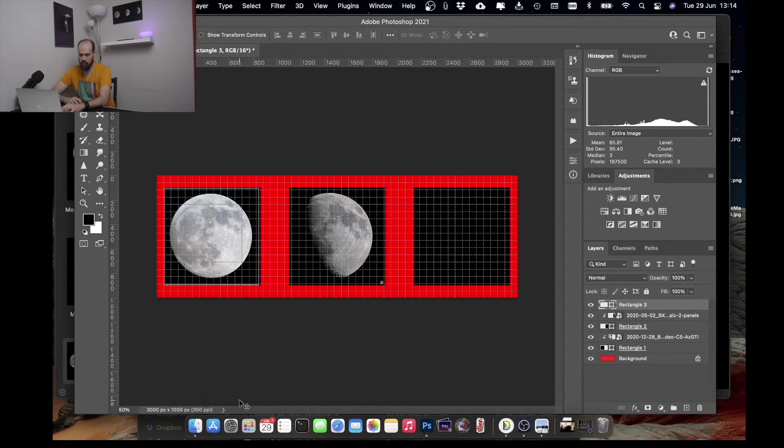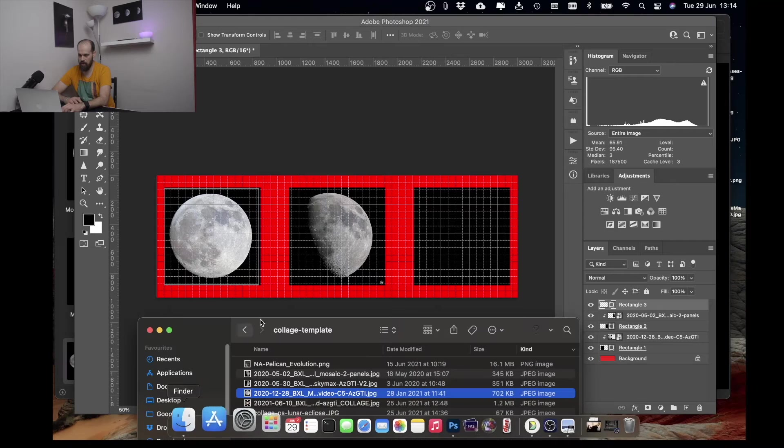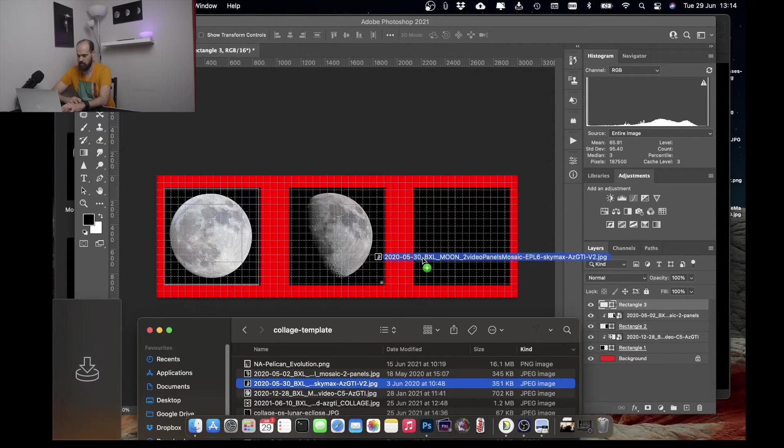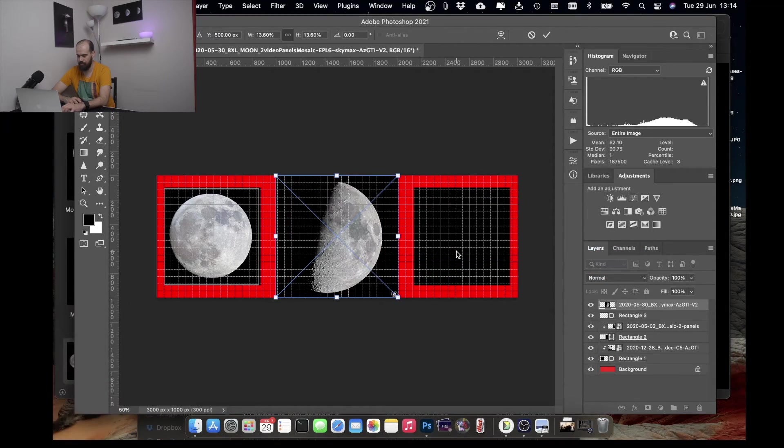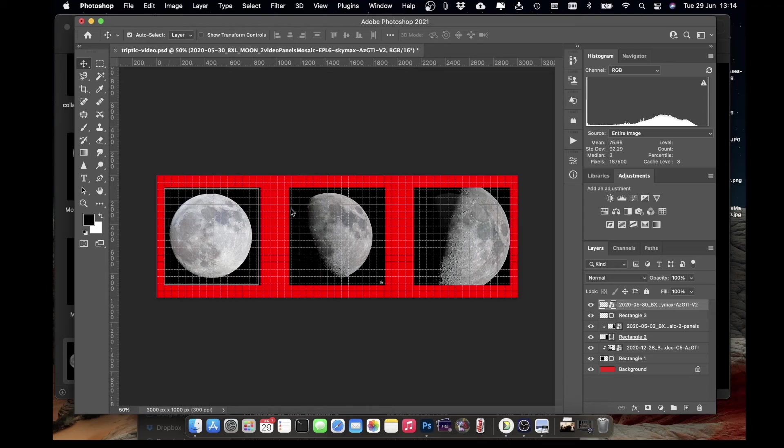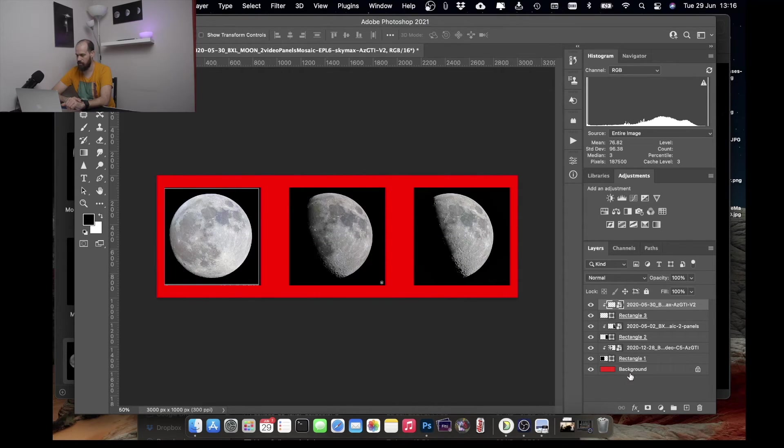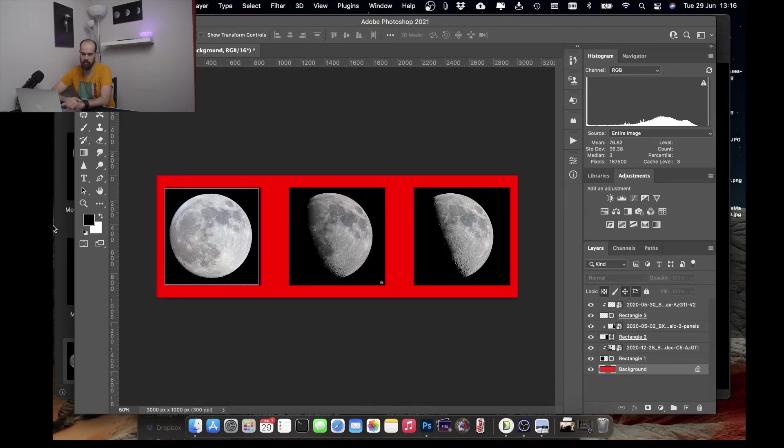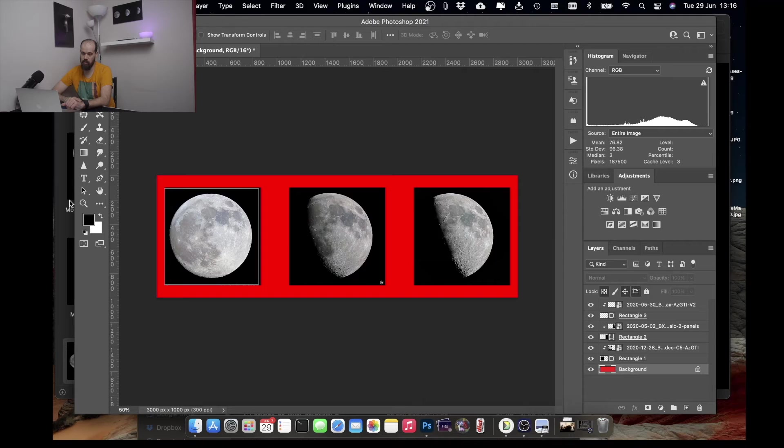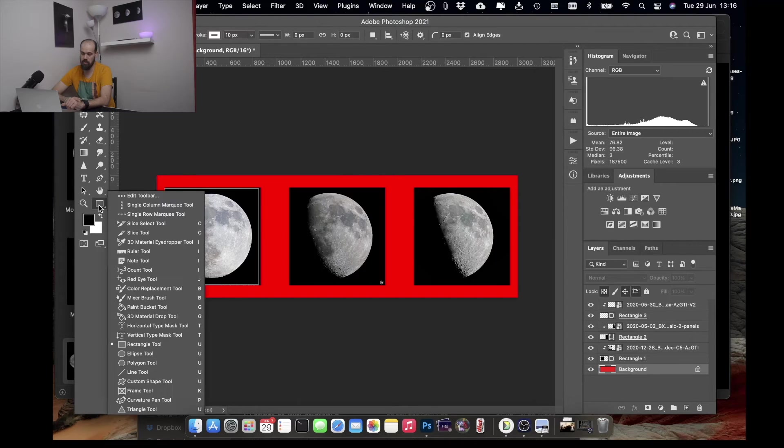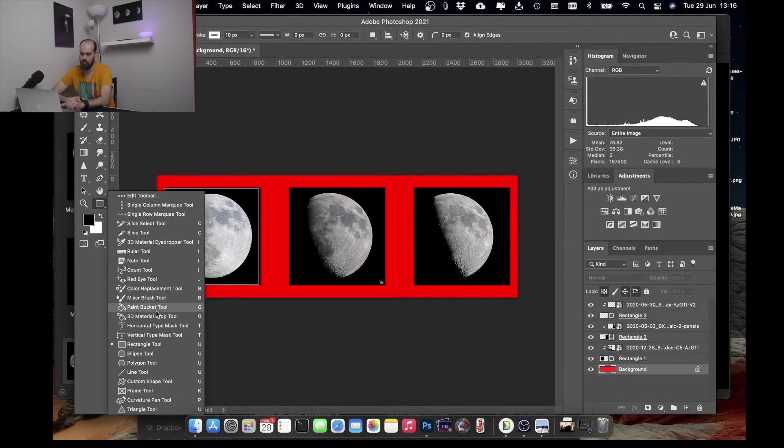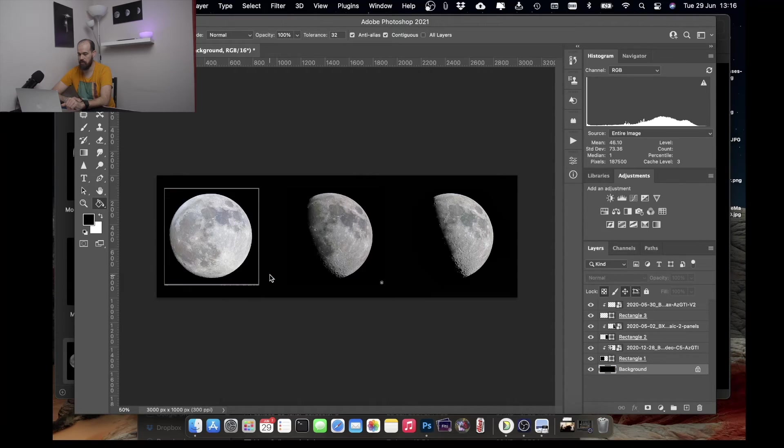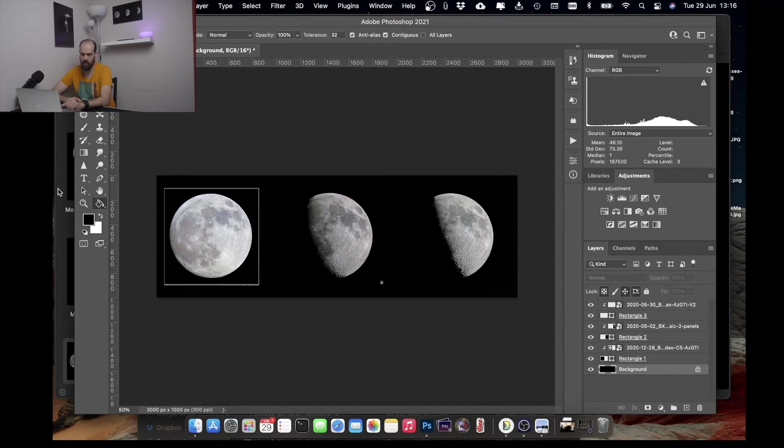Finally, let's select the rightmost shape and we drag in the last image that is this one. Let's start with removing the red. So we select the background and then we select the black color. And we use the paint bucket tool. We click on the background and now the background is black.